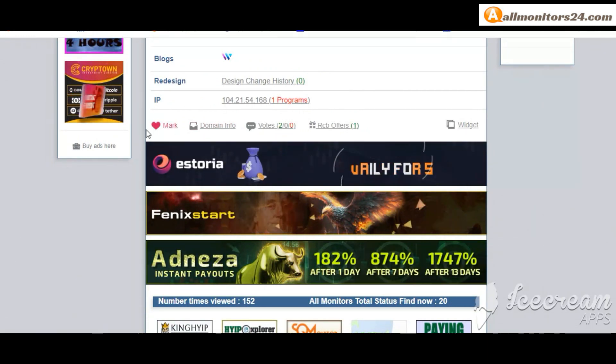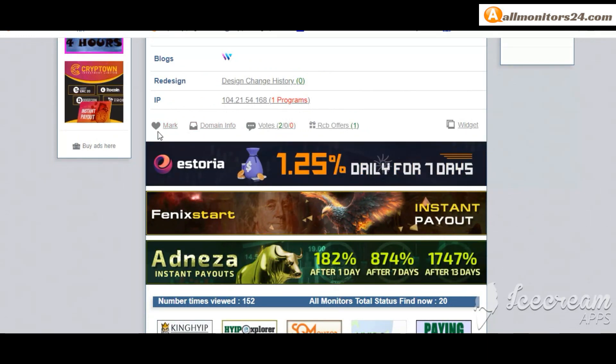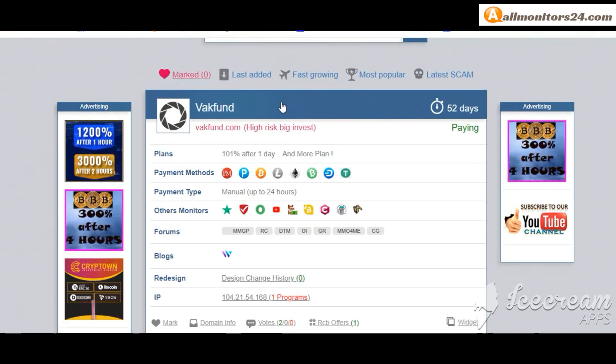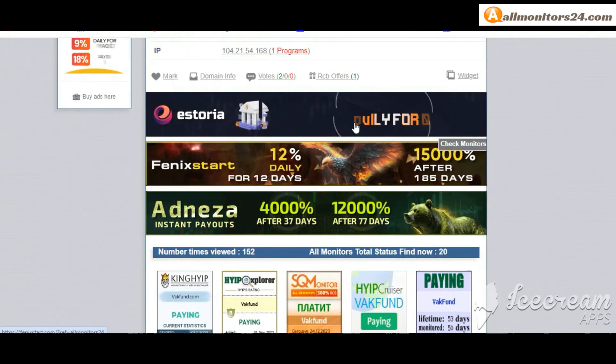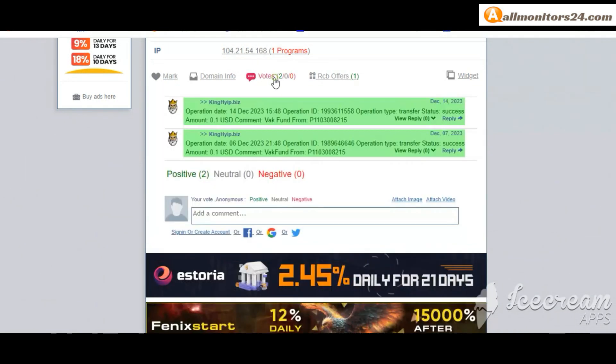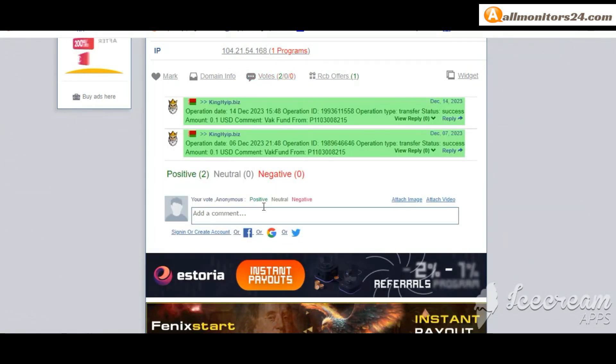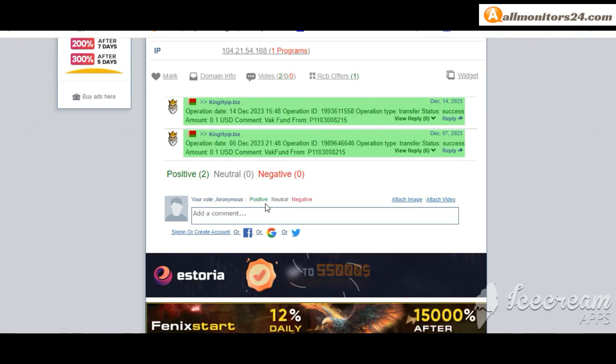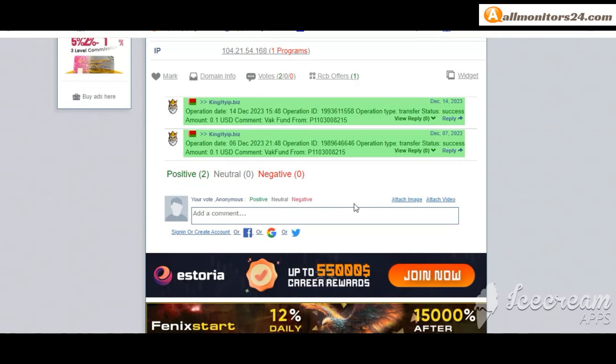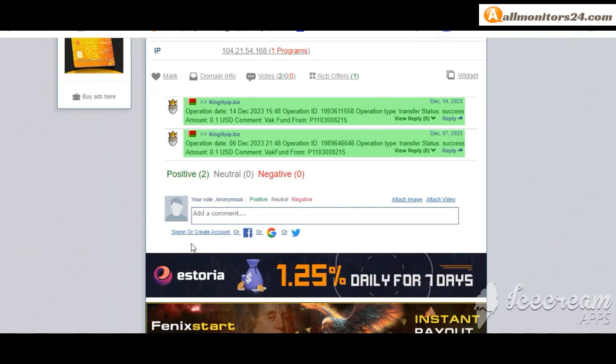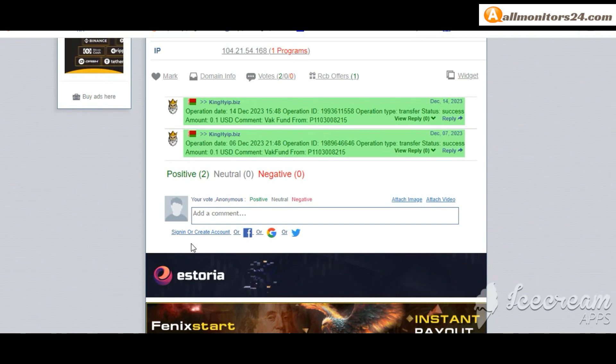If you like this site you can mark here and this site go mark menu. Okay, next go to votes here, add your positive, neutral, negative comment. Also you can add here image or video. So here create account and sign in your account or you can log in with your Facebook, Twitter, Gmail.